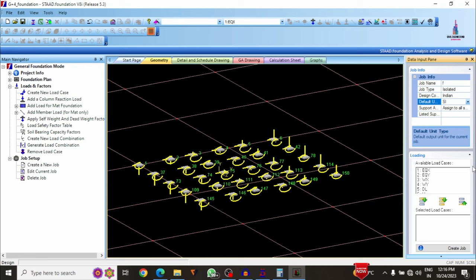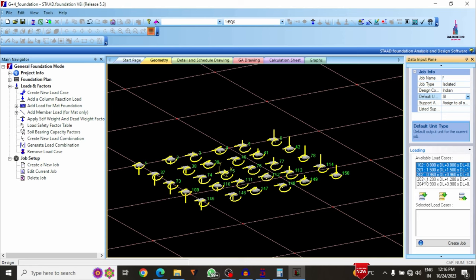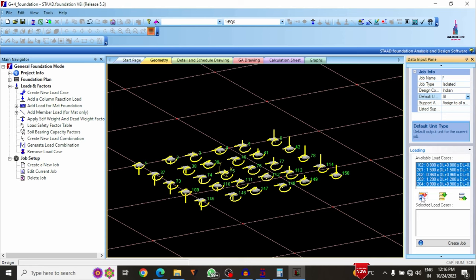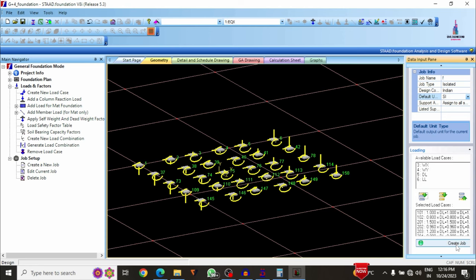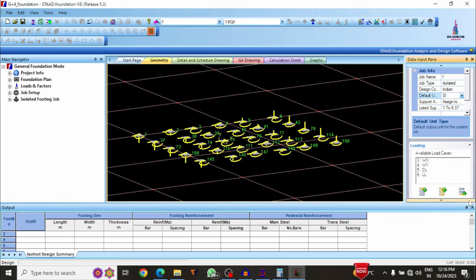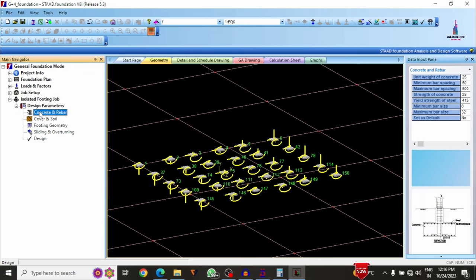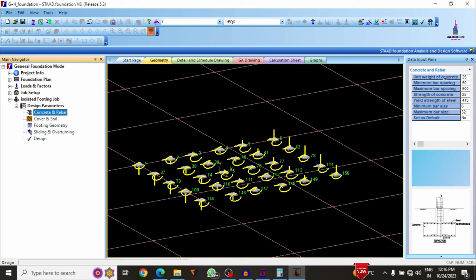Go to Job Setup, create a new job, select isolated footing with Indian Standard code in SI units for all support conditions. Include all generated load combinations: 101, 102, 201, 202, 203, 204, etc. Click create job — the isolated footing job information panel opens on the left.